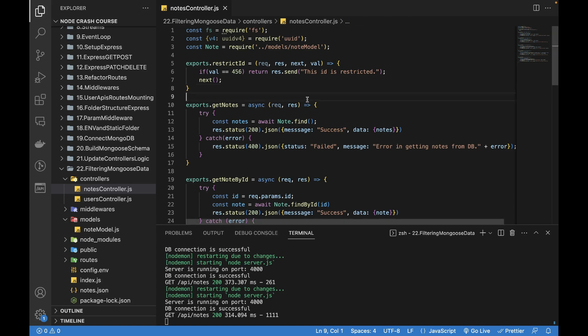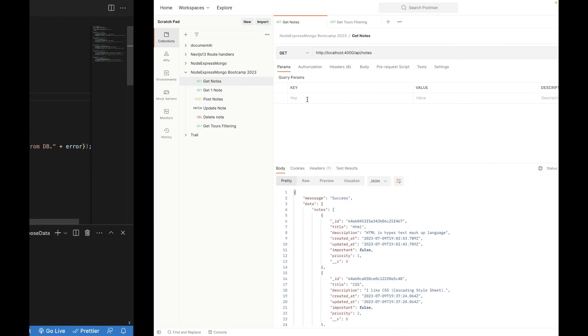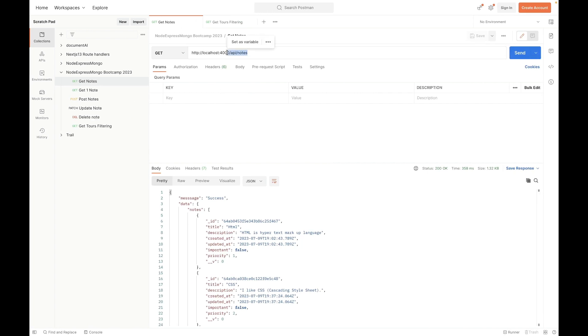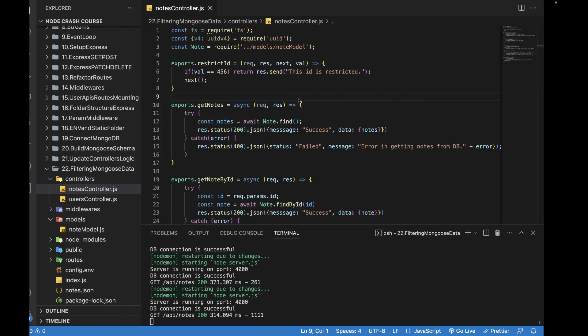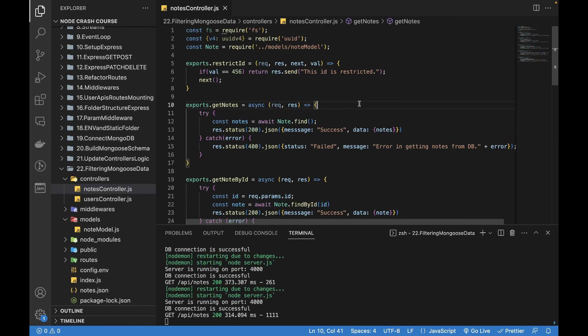Welcome to this new video on Node, Express, and MongoDB. In this video, I'll be talking about filtering data from the database. We've already got all the data from the database — calling this API returns all objects as an array. Currently we have five items. Filtering means you're building a UI with checkboxes or dropdowns to bring back data based on conditions, like a price between 10 and 20, or priority greater than 10, or a specific description.